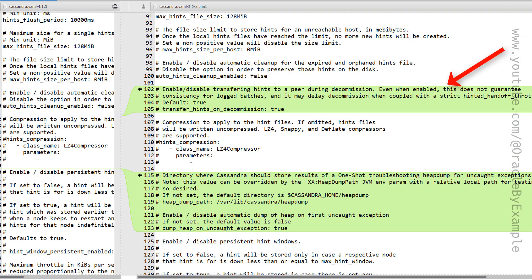There is a new parameter being introduced to handle the transfer of hints during node decommissioning. During decommission of existing nodes in a cluster, hints are still being collected and transferred to the other nodes. This parameter called transfer_hints_on_decommission can be enabled or disabled. By default, it will transfer the hints, so the default value is true. This is a new parameter being introduced with Cassandra 5.0.